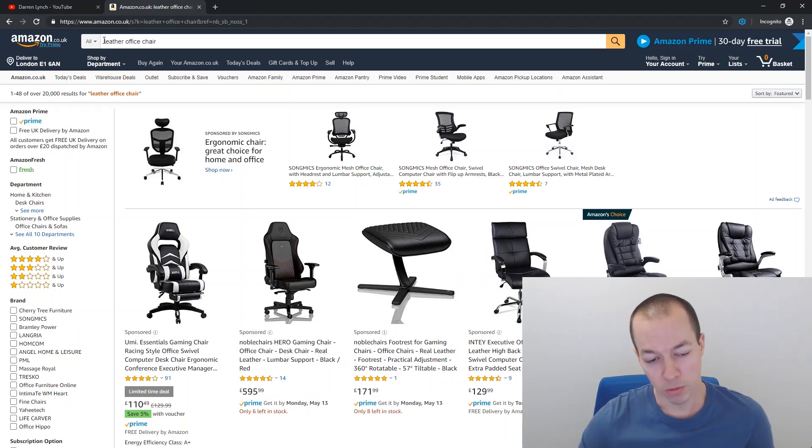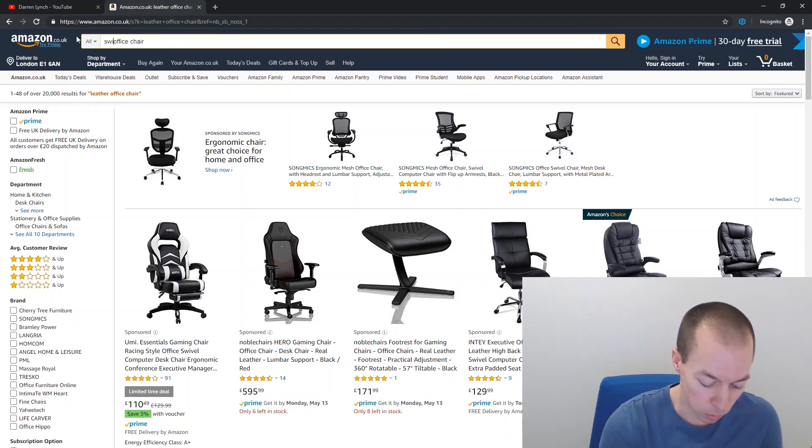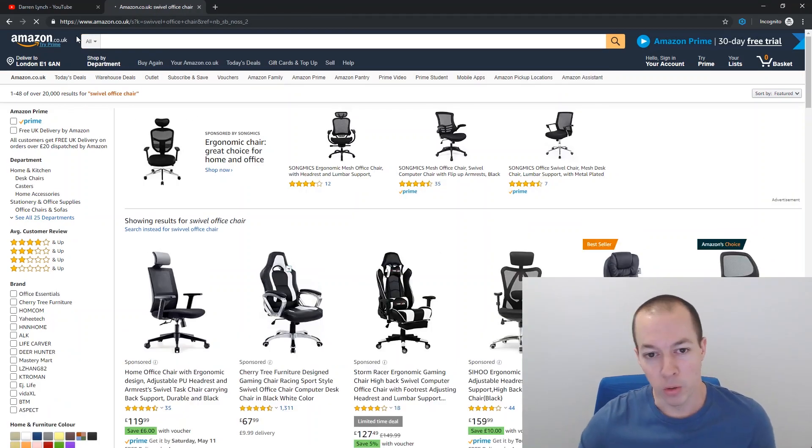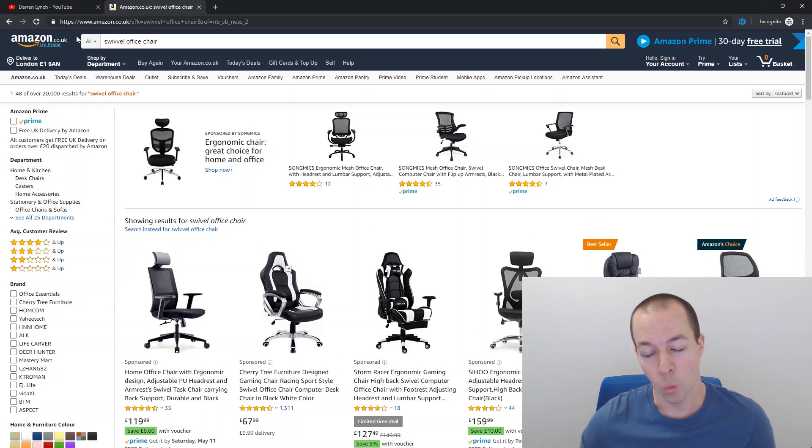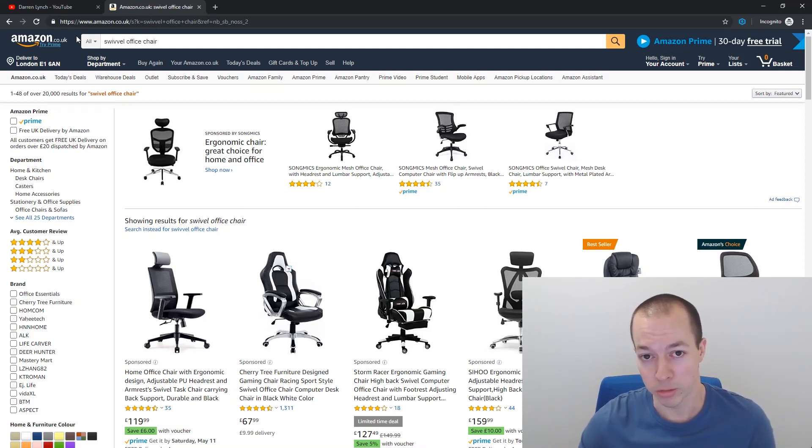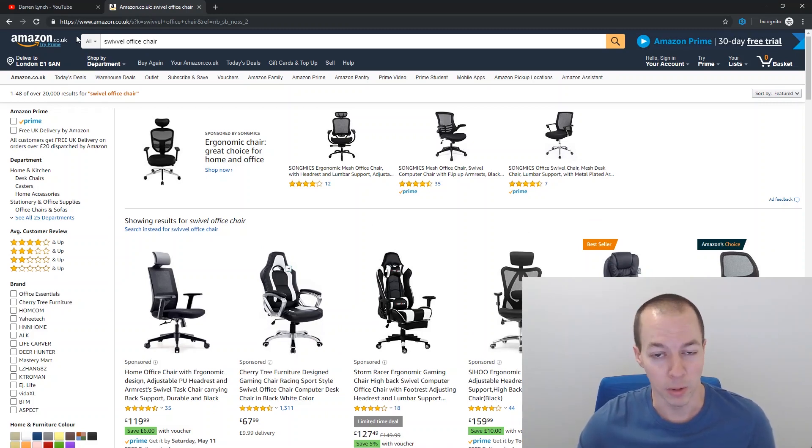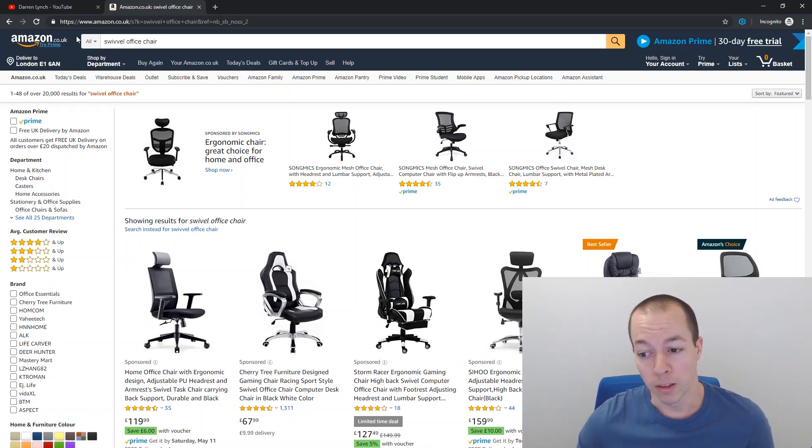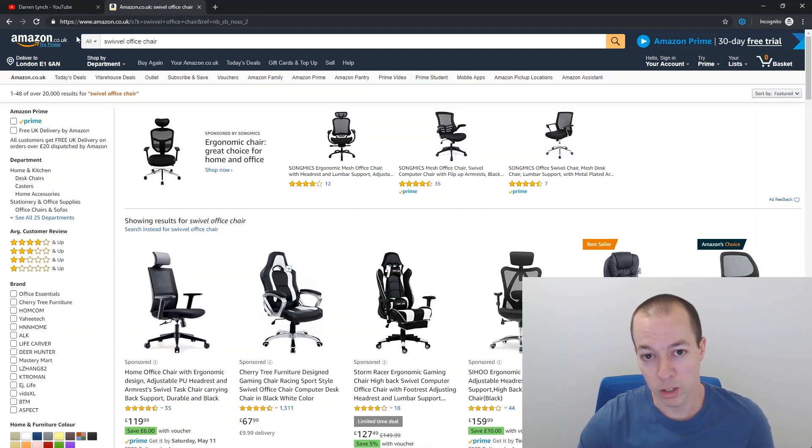So if you're targeting, for example, leather office chair or swivel office chair, and these are both highly relevant to your product, what Amazon will see is that your product, when it is shown for those keywords, one is very relevant because the click through rate is very good. And secondly, the conversion rate, if all other things being equal, the listing's good photography, stuff like that, then they will say, okay, their conversion rate is good as well.